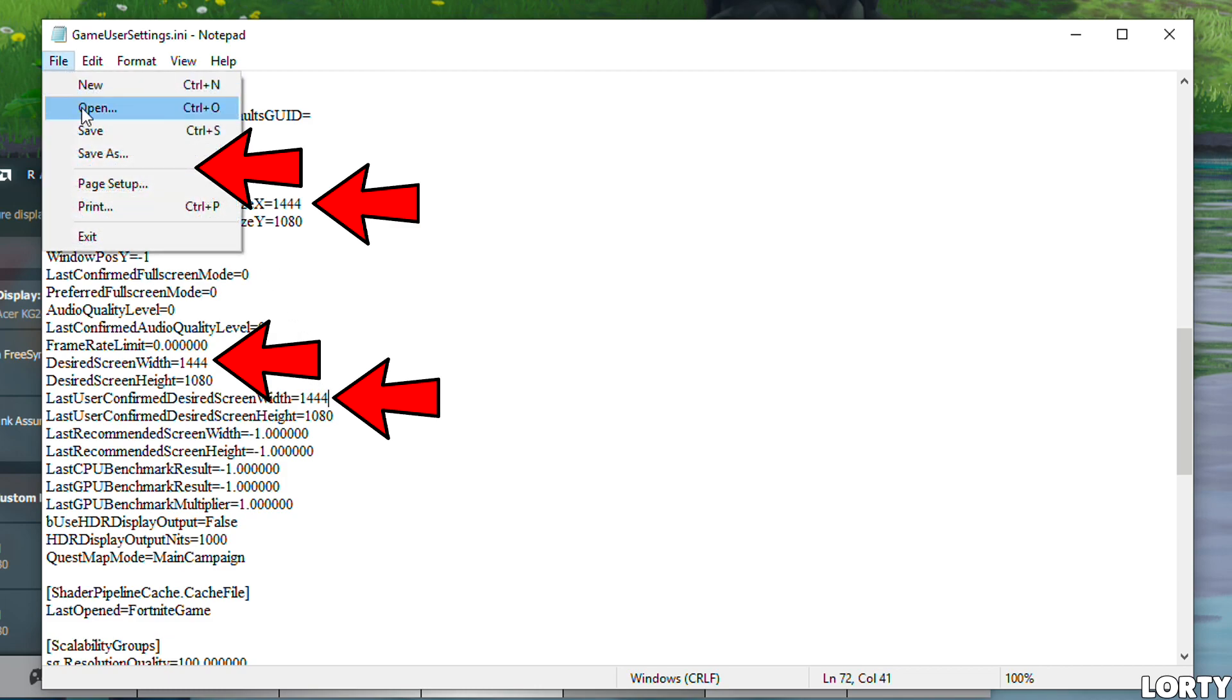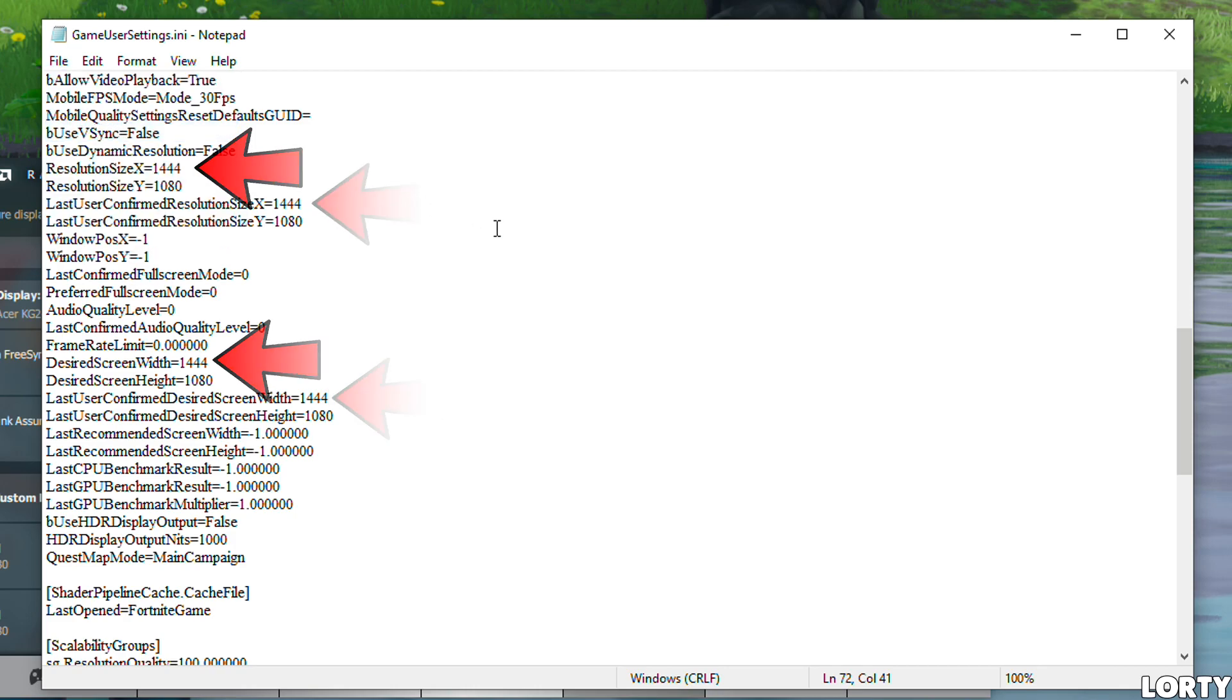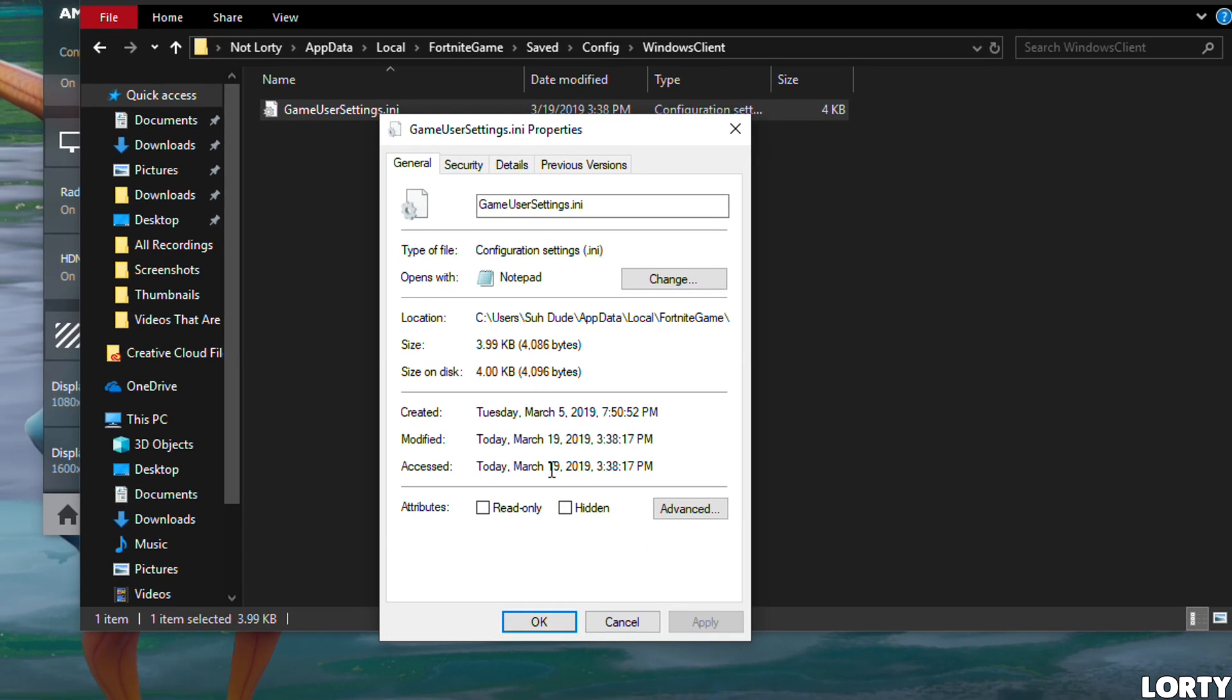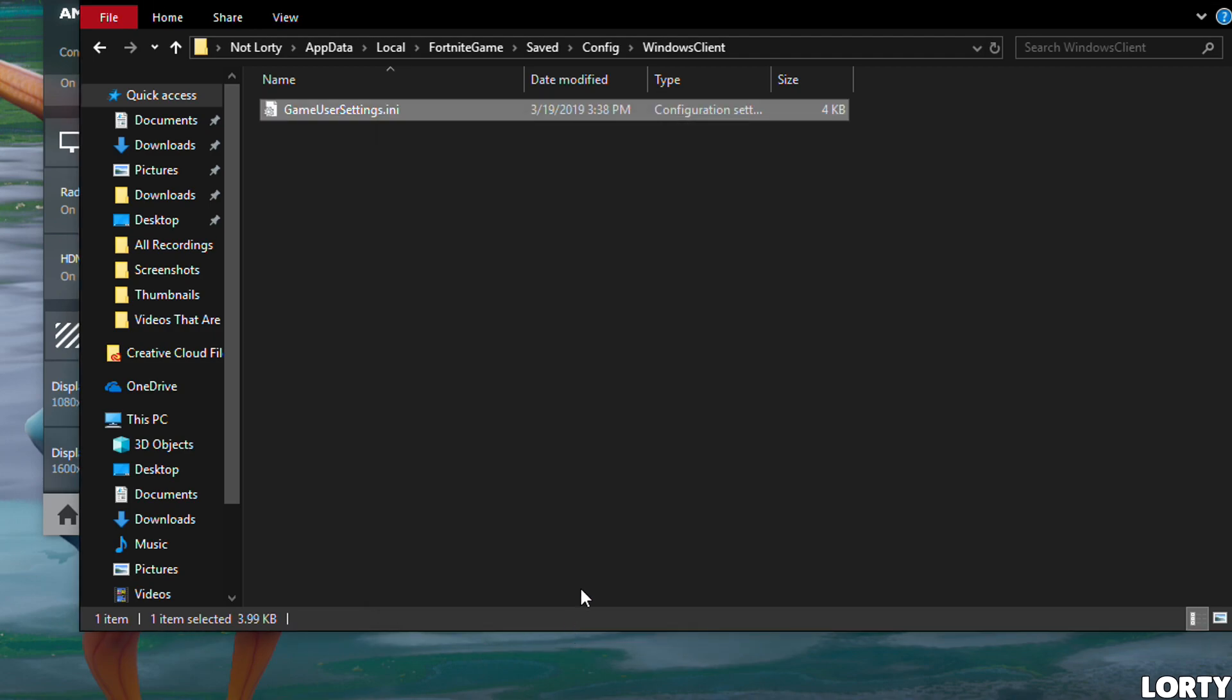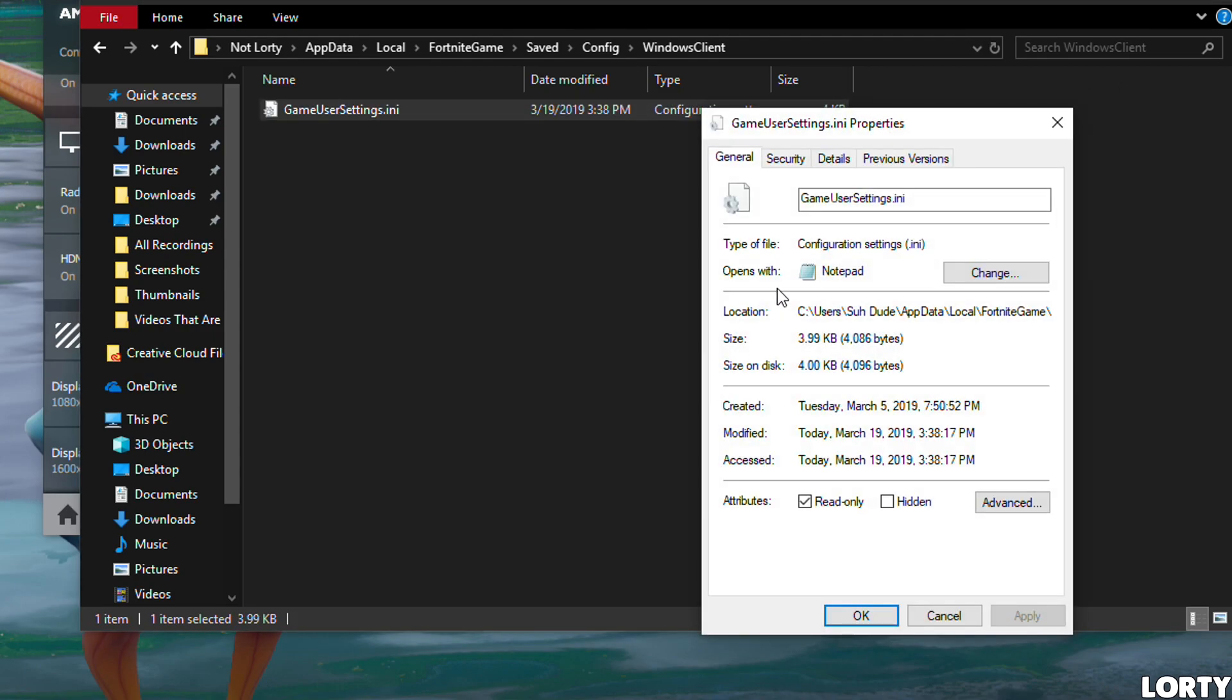An extra tip: if you change it to read-only, it will keep those settings no matter what. So let's say you change it back to 1920 by 1080 while in-game and want to go back to stretched. All you have to do is restart the game and it'll restart in stretched res, so you don't have to change the settings again.